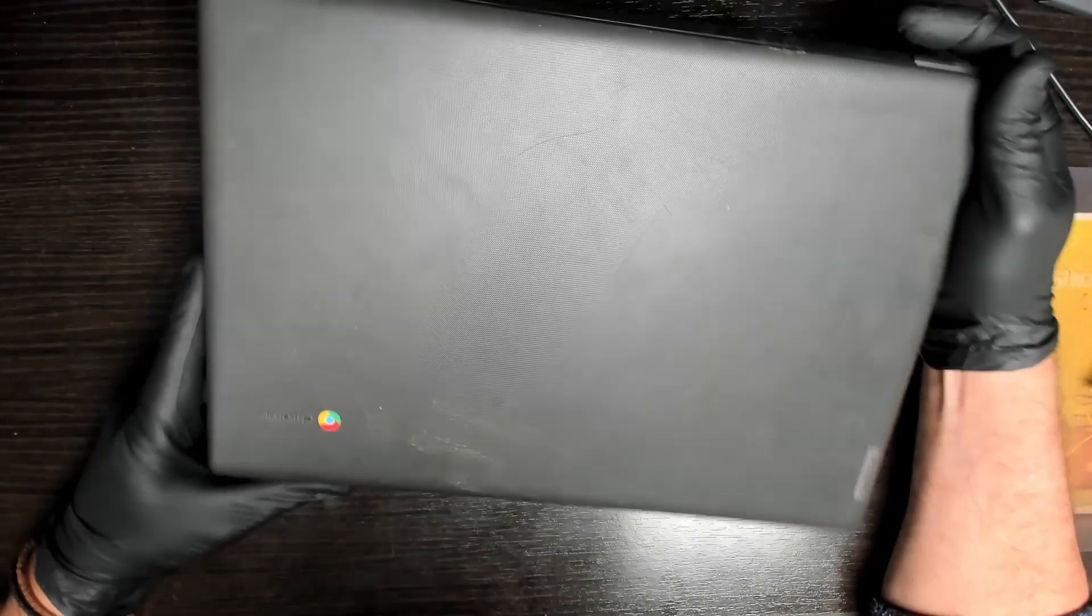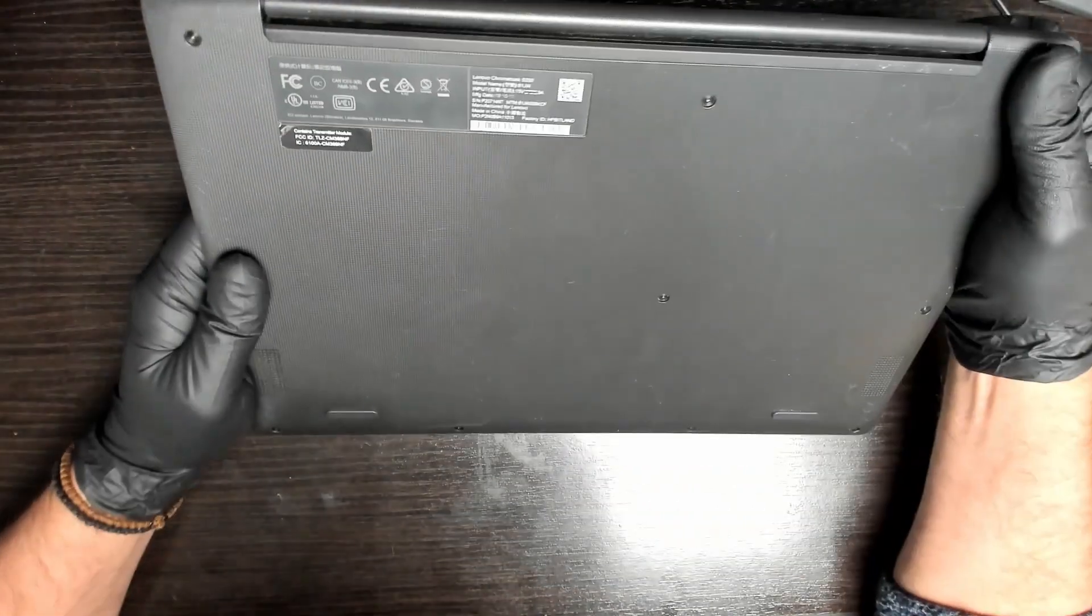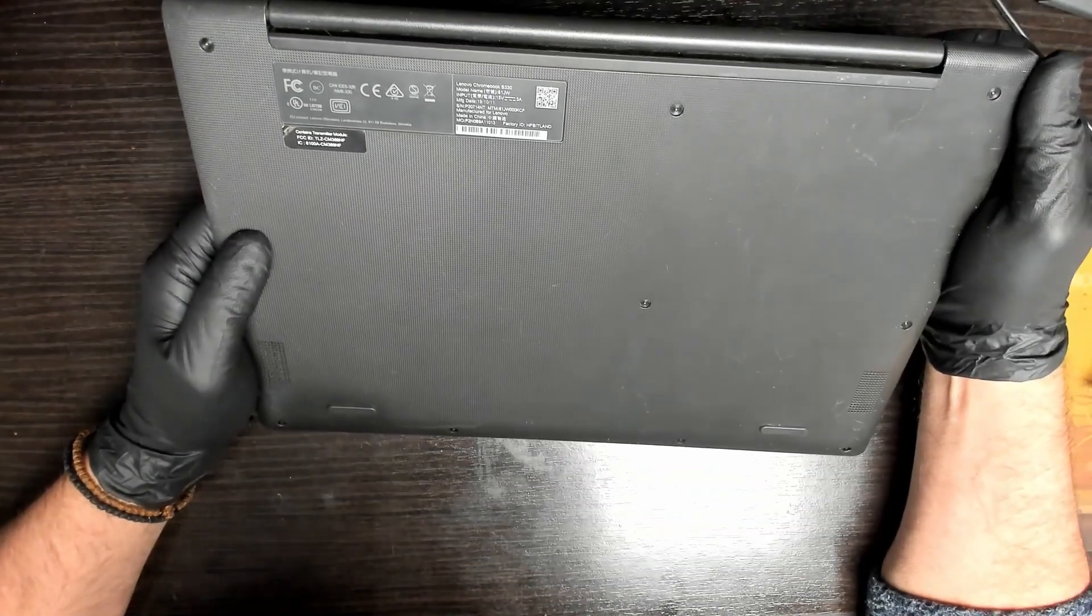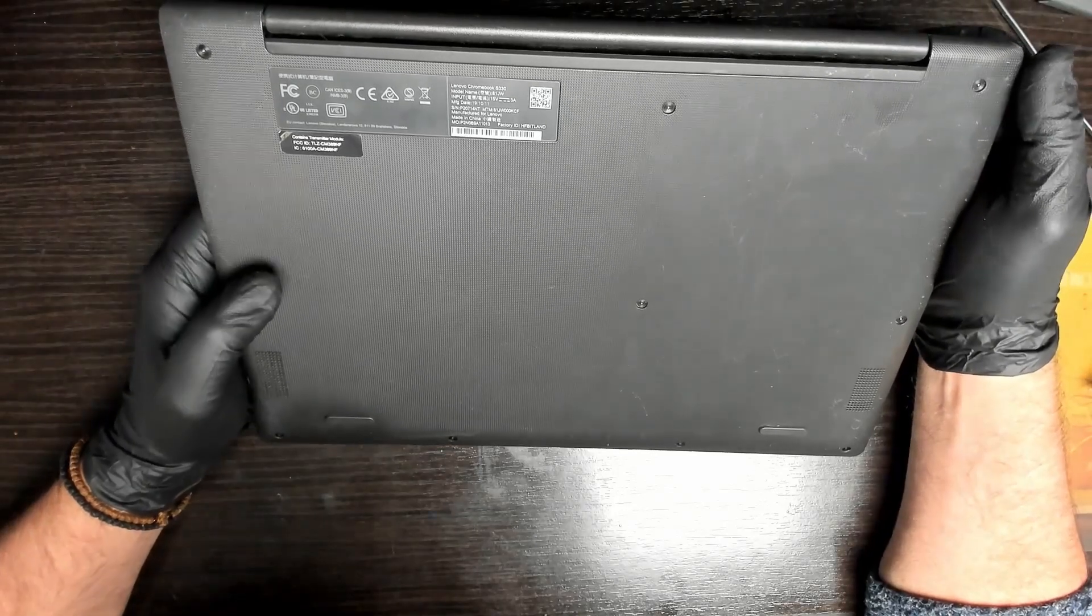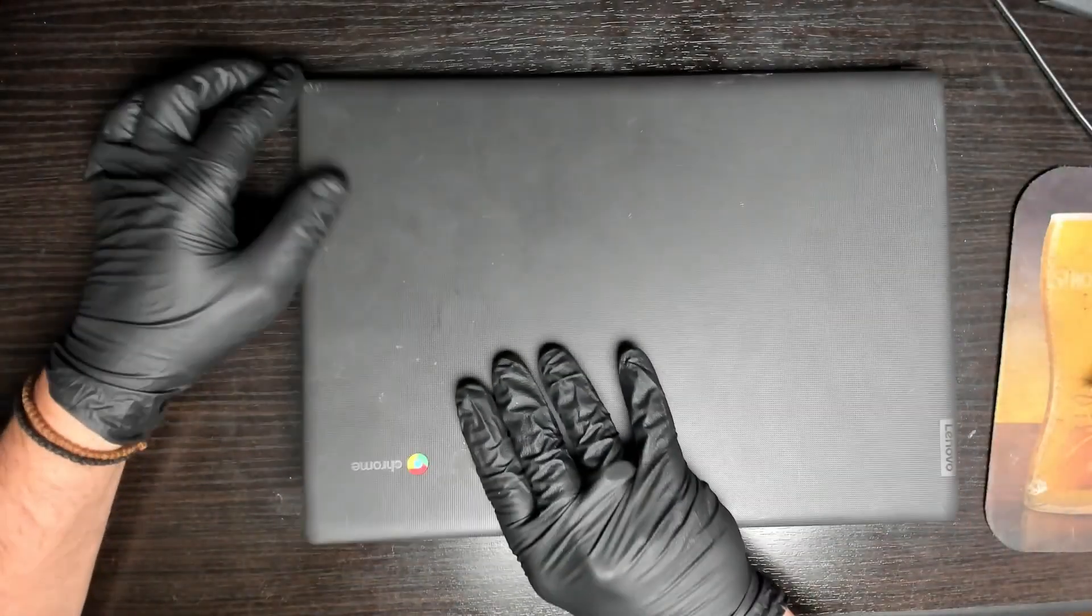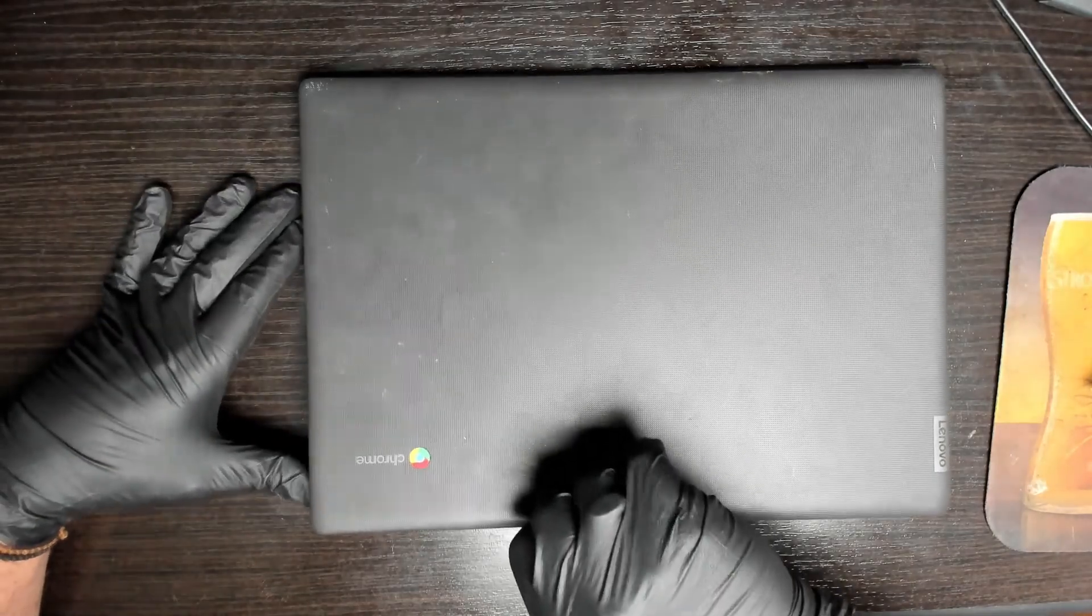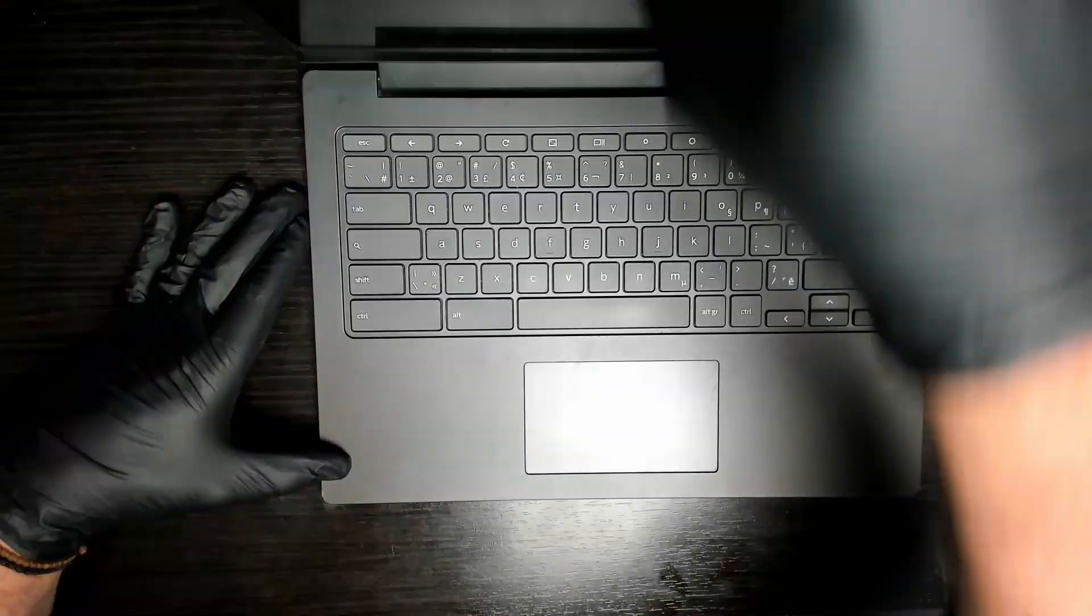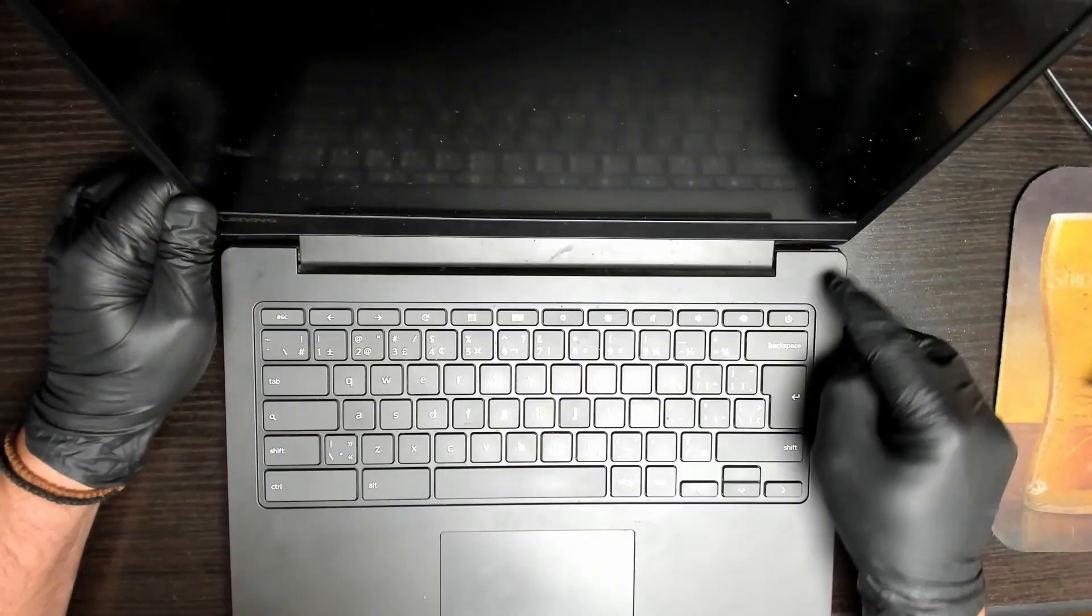Hi, today we're going to be working on a Lenovo Chromebook, this is a Lenovo S330. Customer complaint: doesn't power on. When you press the power button, you just get a... I don't know if you can see that because of the reflection, the screen is just sort of flashing on and off every second or so.